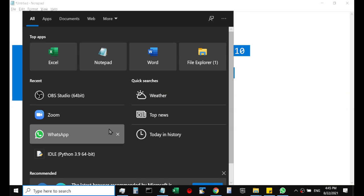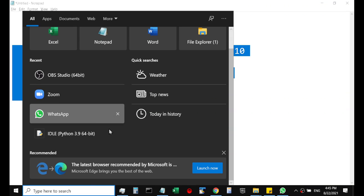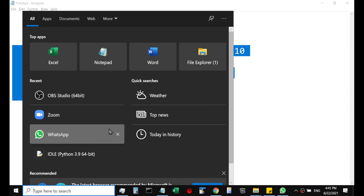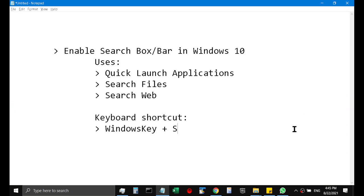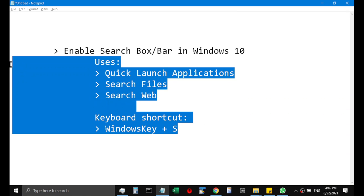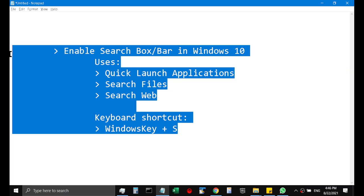So it's a very useful option present in Windows 10.